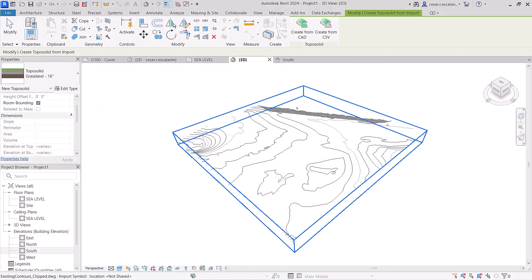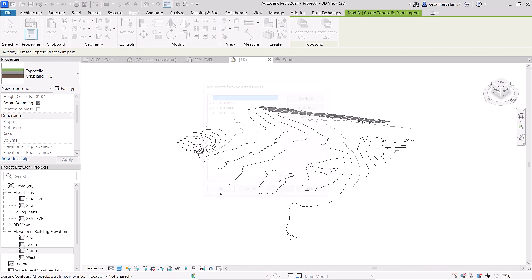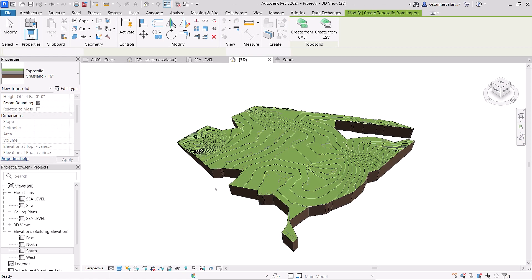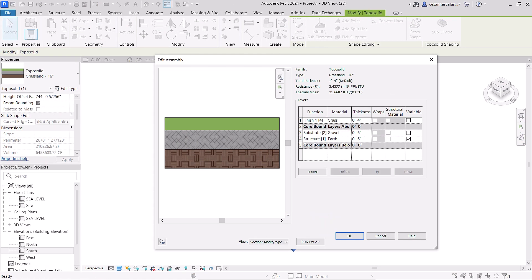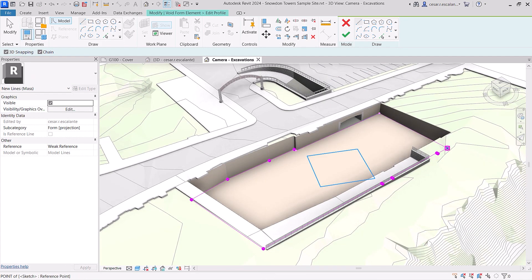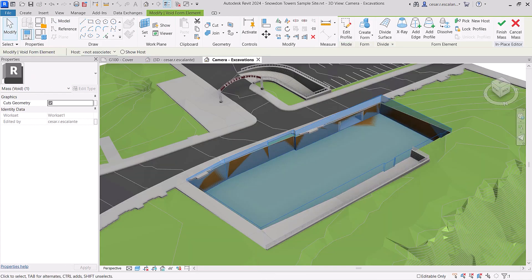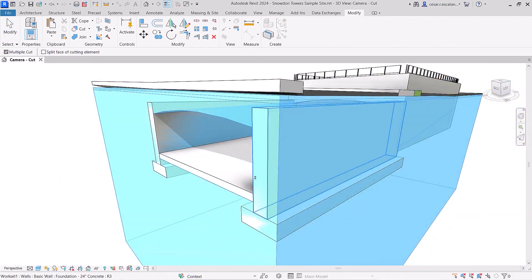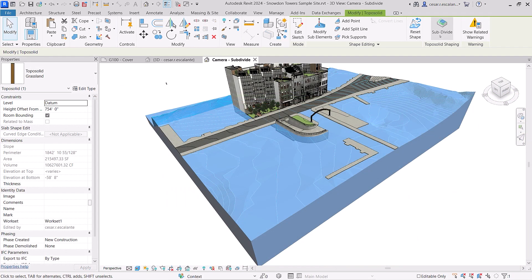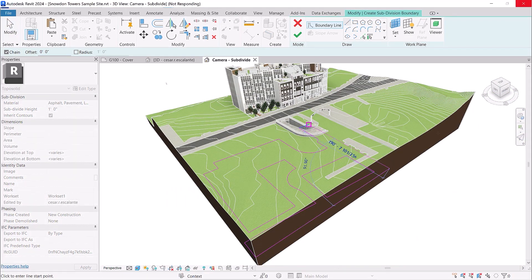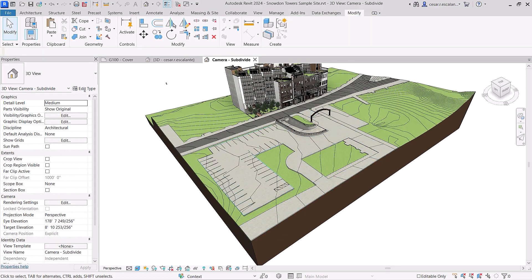Toposolids are families built from CAD imports as solid geometries with complex compound layers and type parameters. Model site excavations or tunnels using solid boolean operations with mass voids. Cut topography with elements in other categories and make faster edits with split and subdivide operations.